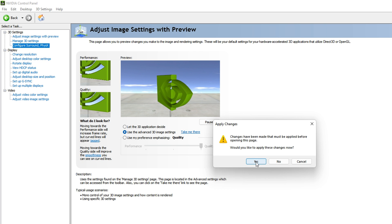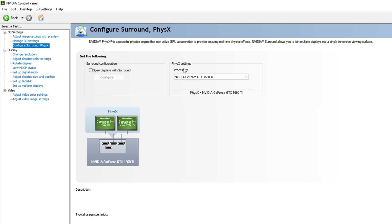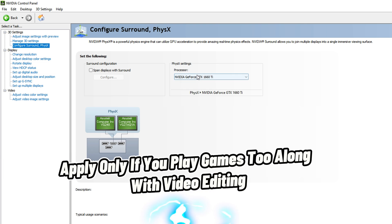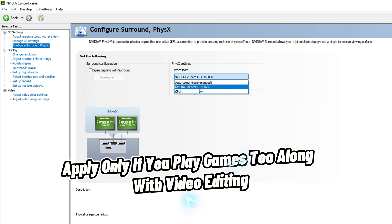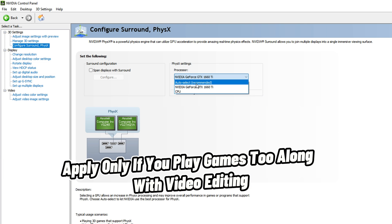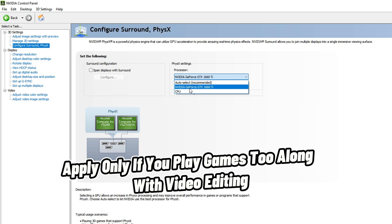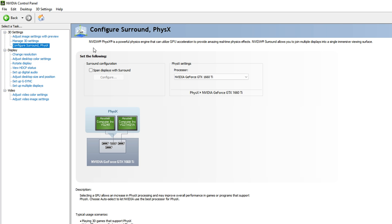In the PhysX settings processor option, select your GPU. Do not go with Auto Select Recommended or the CPU — we need to select the GPU because we want it used for the PhysX settings. This is recommended especially if you are playing games on your PC along with video editing.